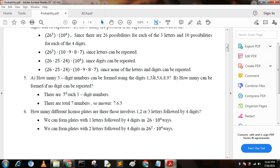Next question: how many three-digit numbers can be formed using the digits 1, 3, 4, 5, 6, 8, 9? There are seven options, so the answer is 7 cubed. For option B — how many can be formed if no digit can be repeated? We get 7 × 6 × 5.